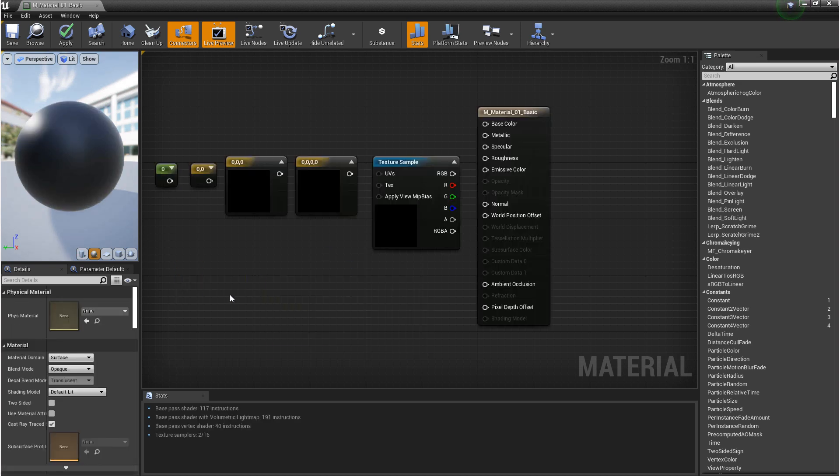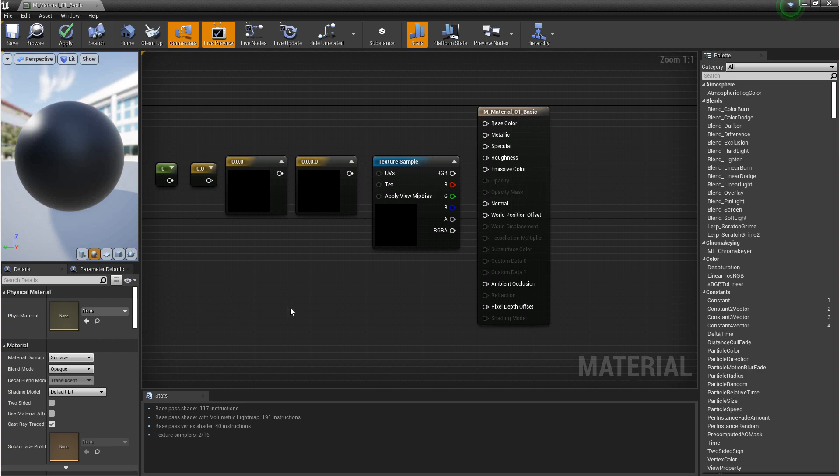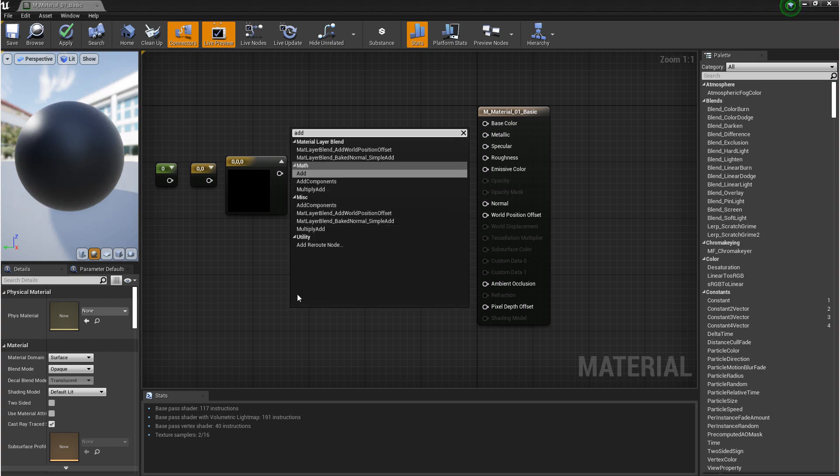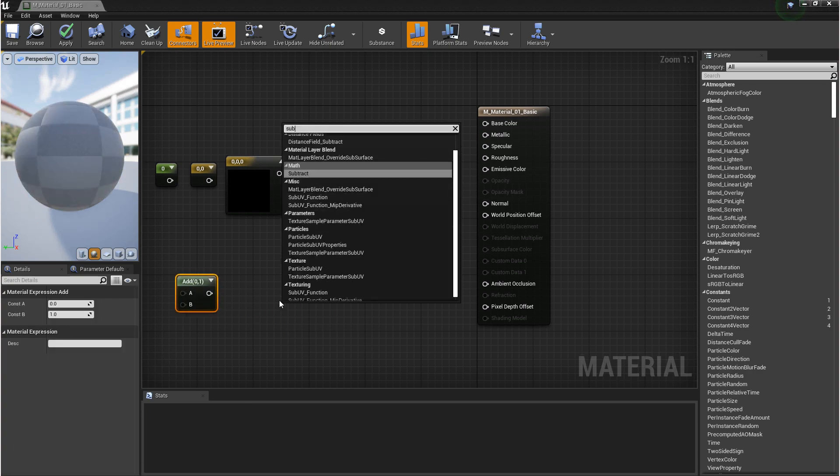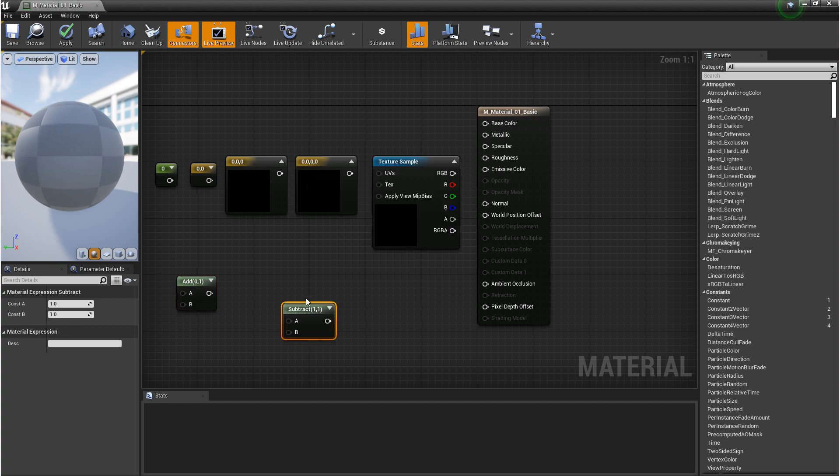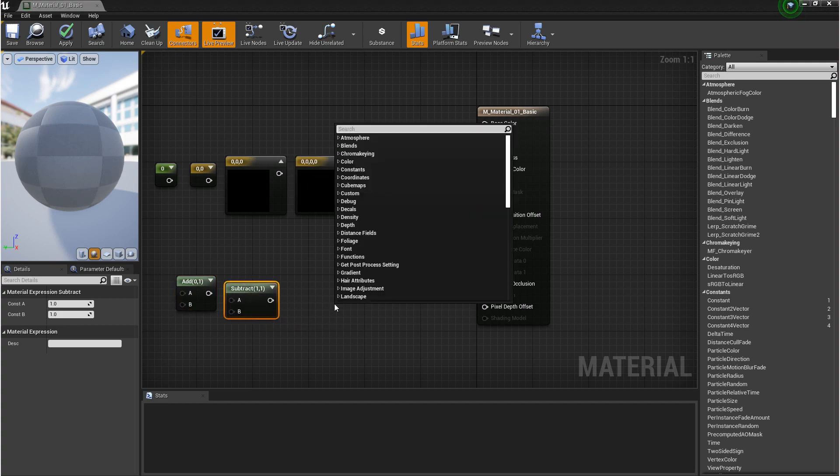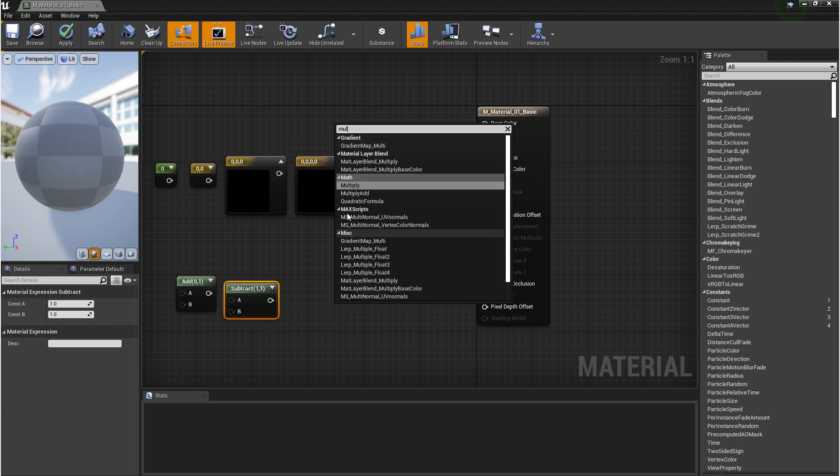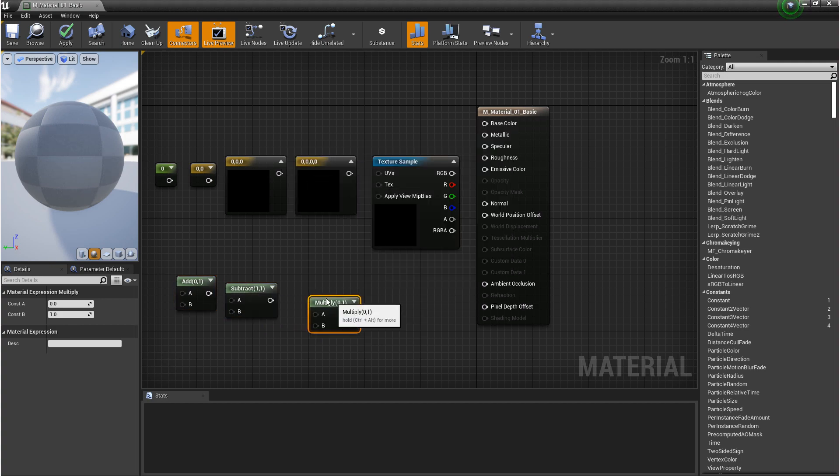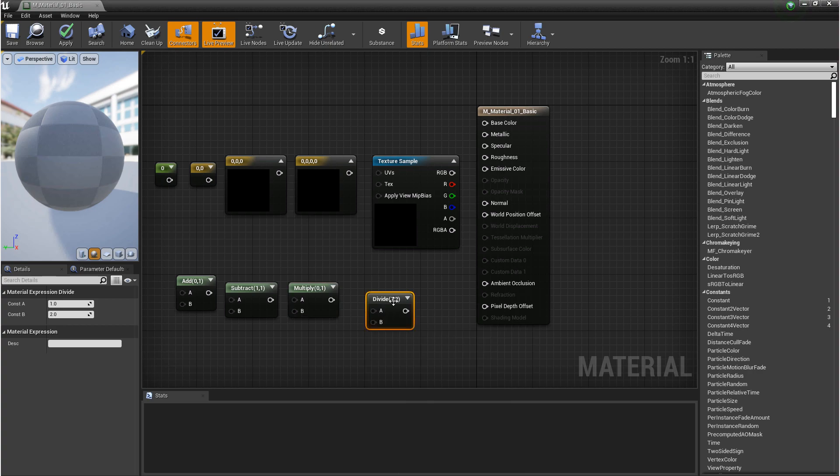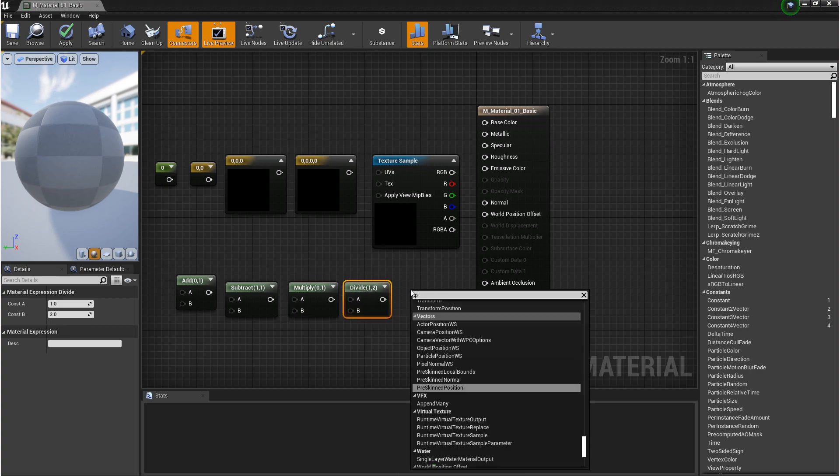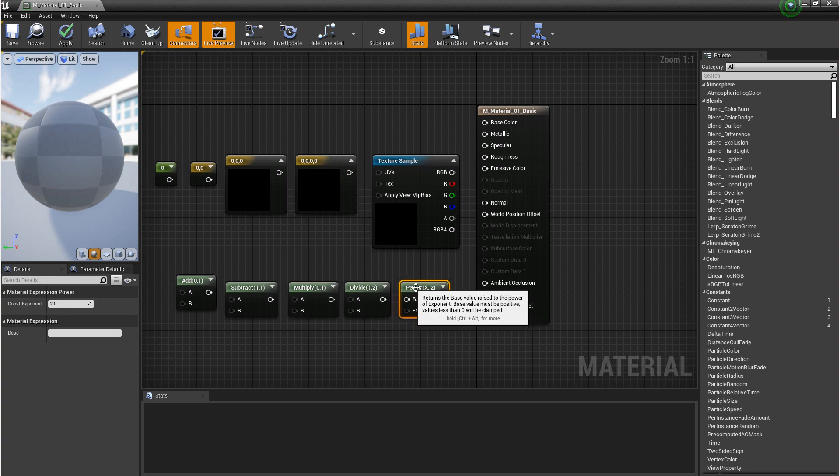Each of these data types can be used for math, grayscale, or color. Now some of the standard math functions you use are add, subtract, multiply, divide, and power.